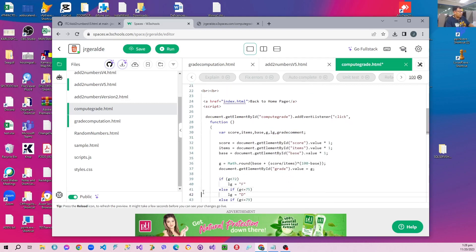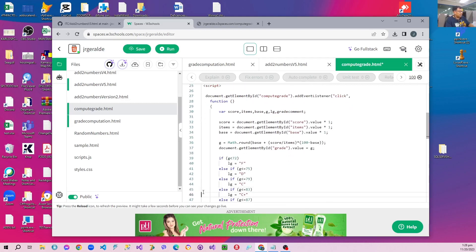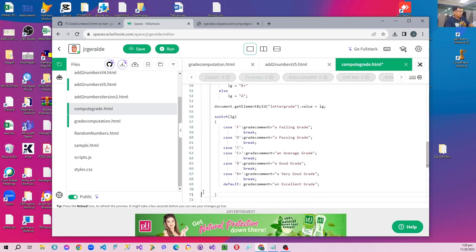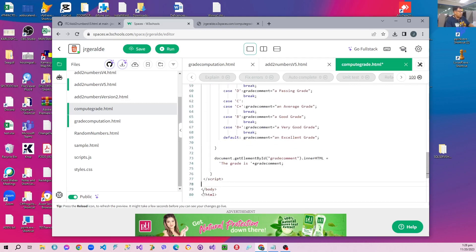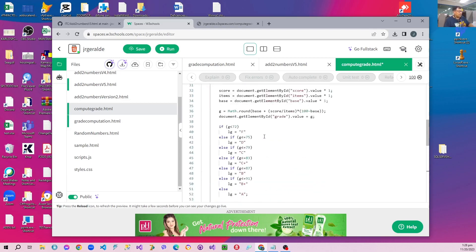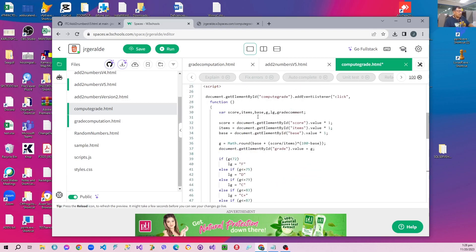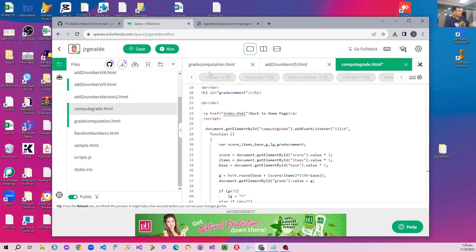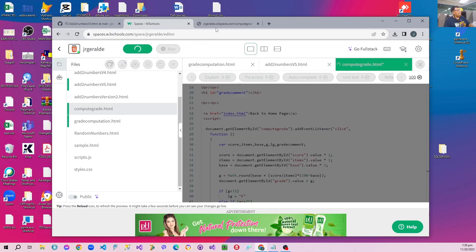And by the way, at the end of the function we have to add close parentheses and a semicolon because that should terminate the addEventListener function call.